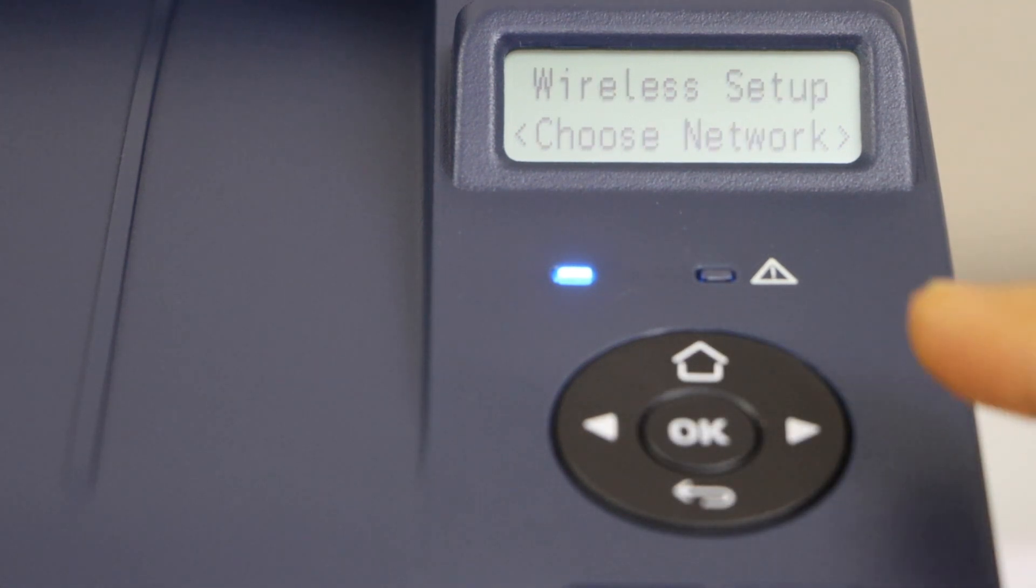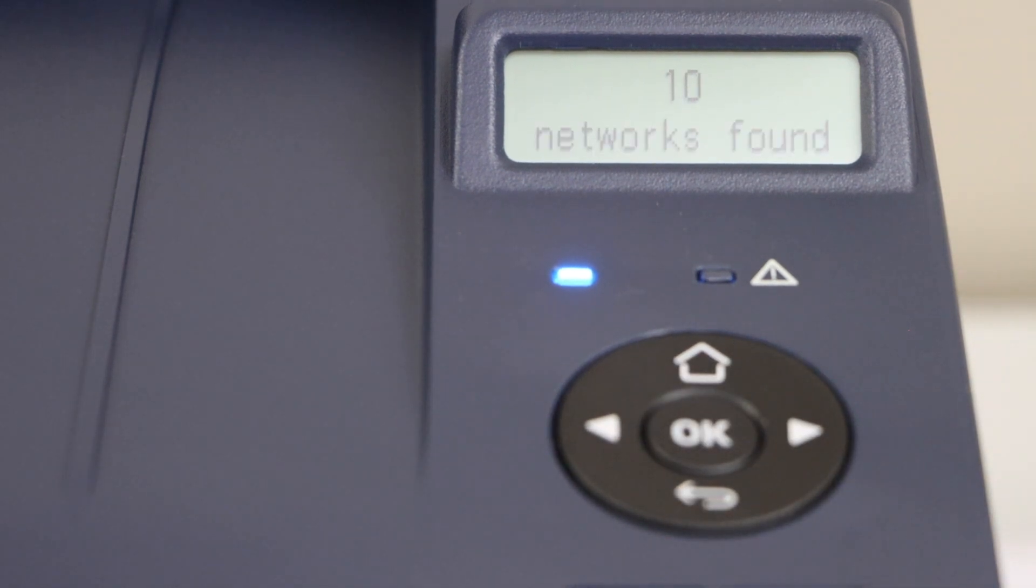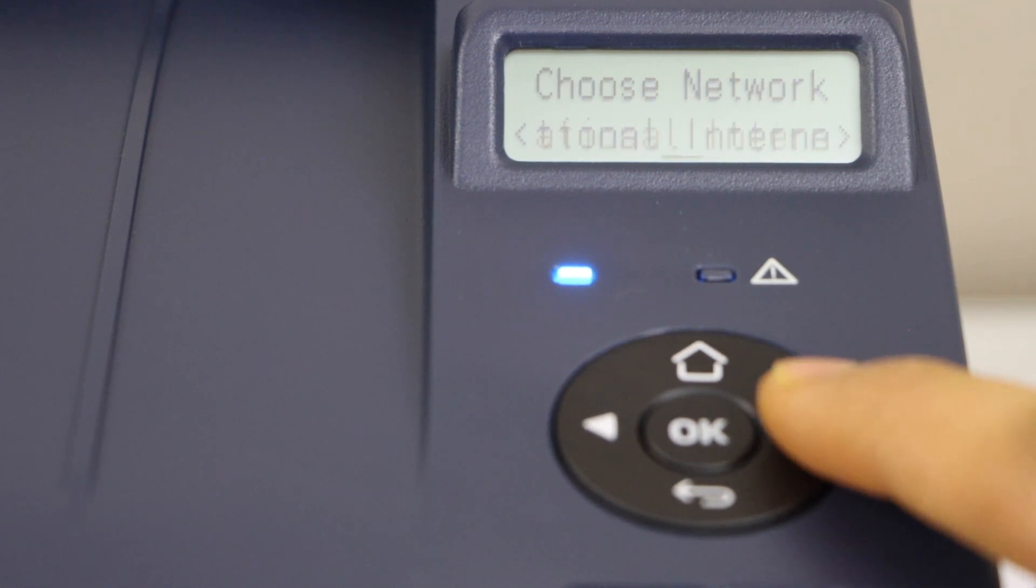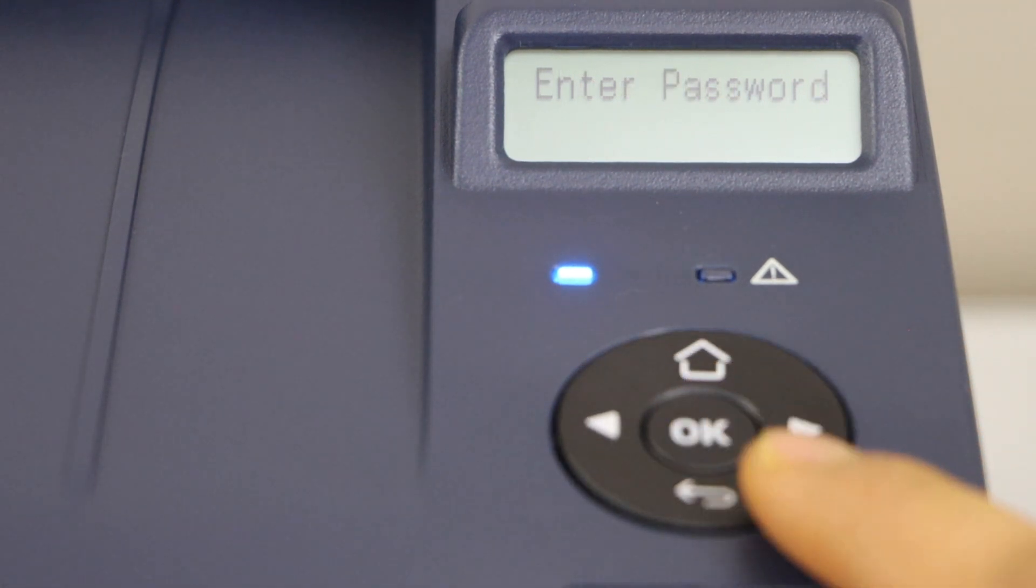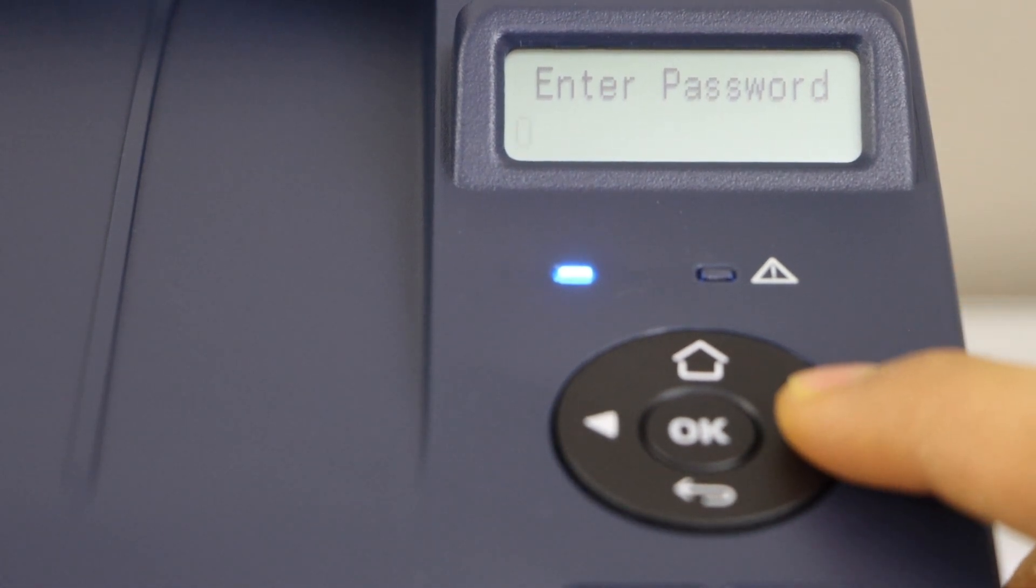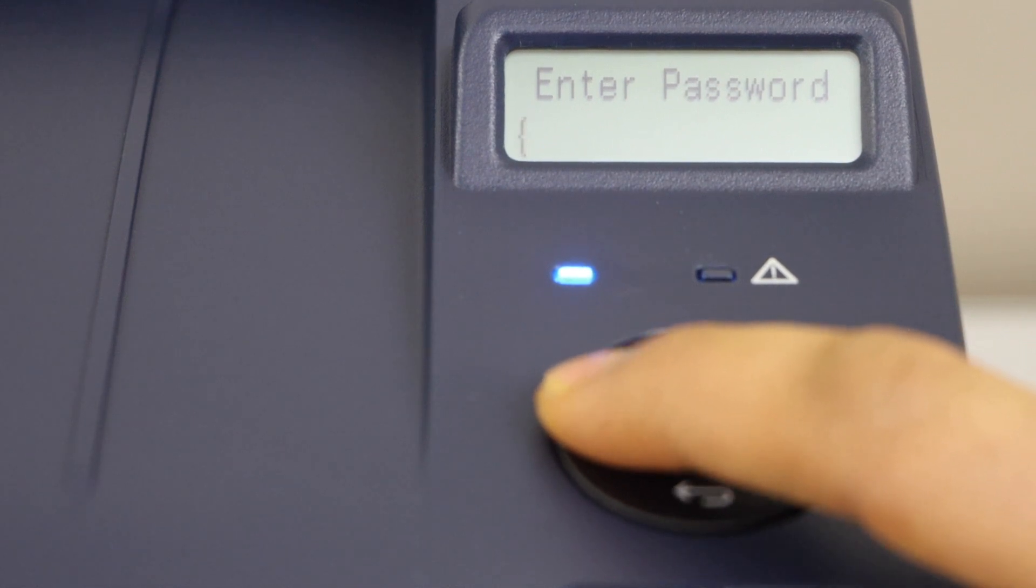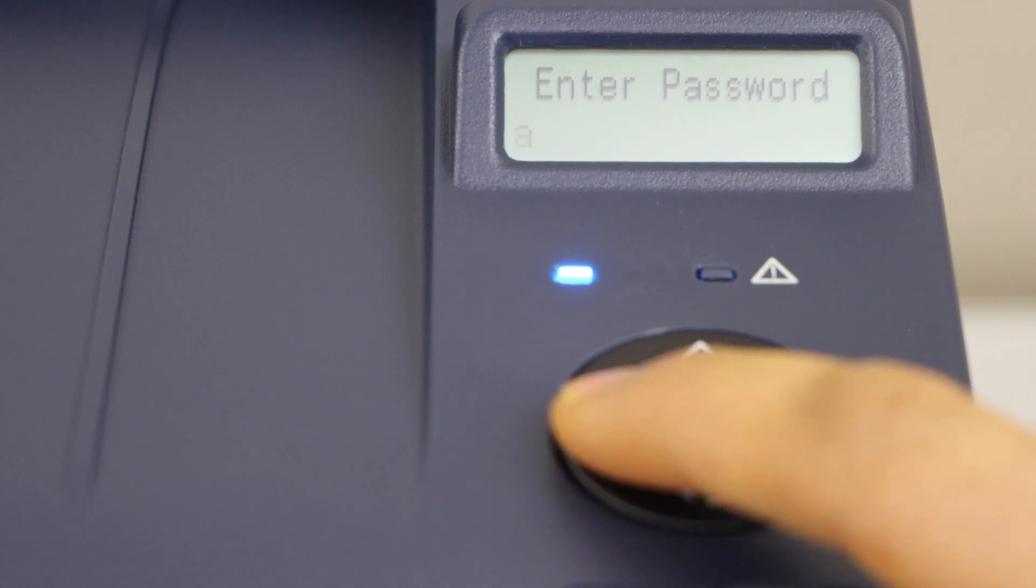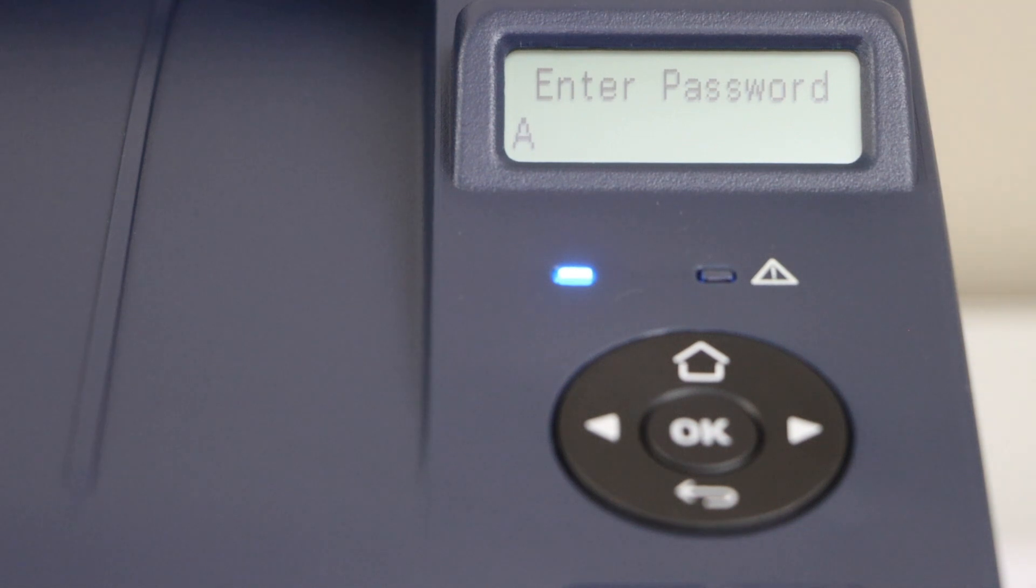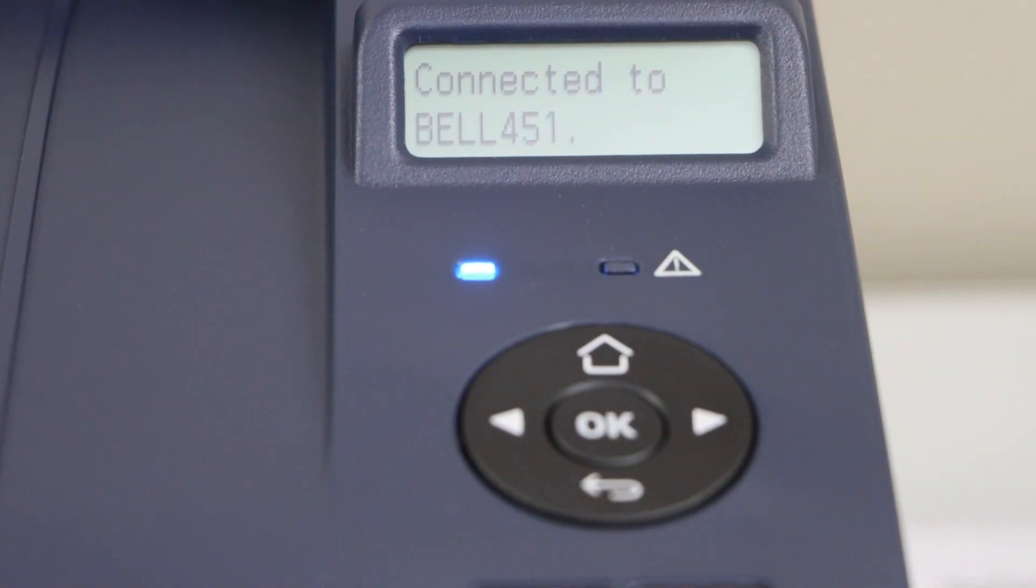On the next screen, click on choose network. It will search for the wifi networks. Now select your network. You can scroll ahead and it will display the names. Select it. Now enter the password. For that you can use this button for digits, for alphabets you can scroll back or scroll ahead, and with the OK button you can enter it. Press OK button to apply the password.